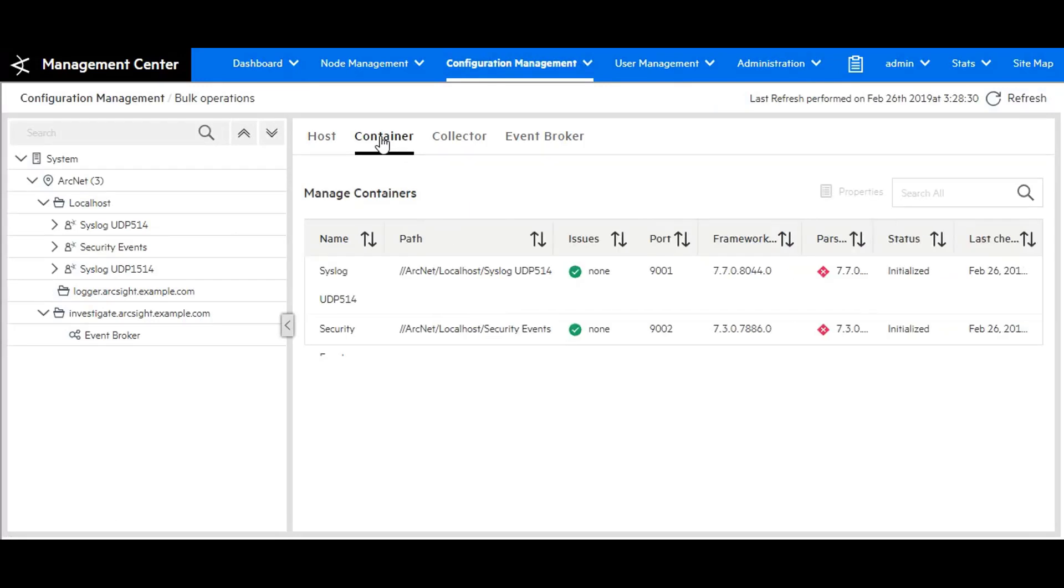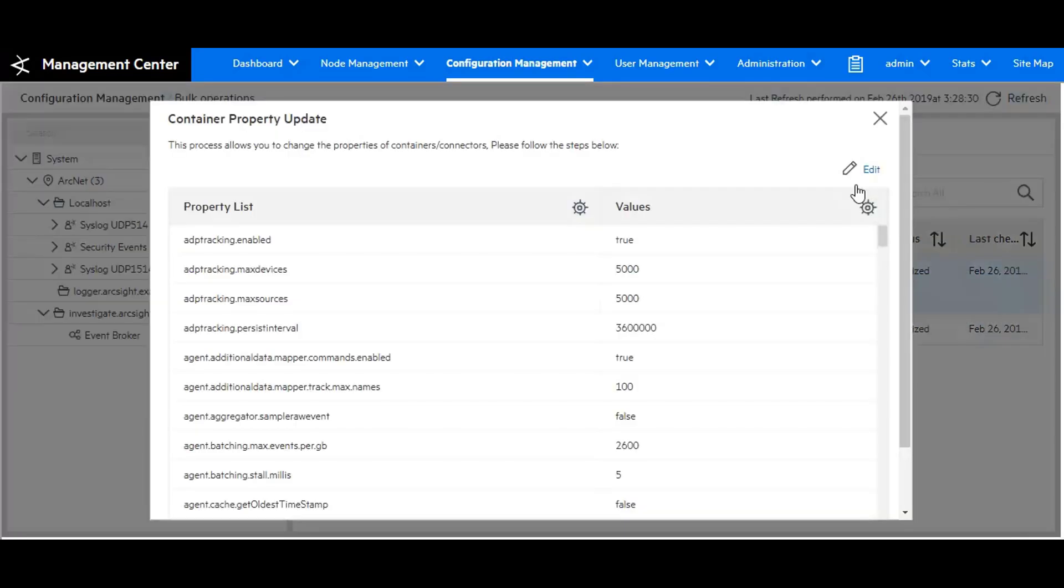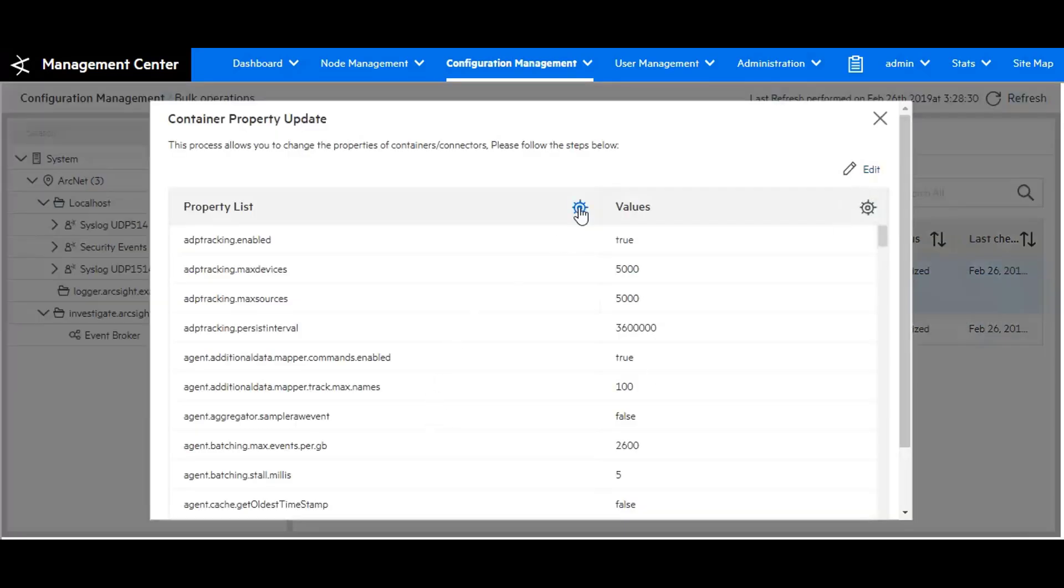Under container, go to the container that has this Palo Alto or syslog. You have to do this for each individual container that sees that type of traffic. I'm going to go here and hit properties.